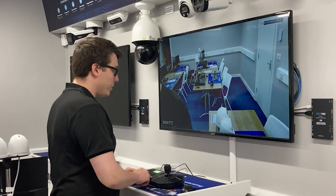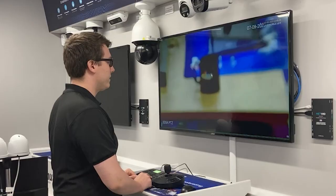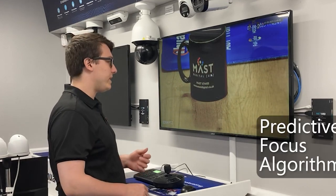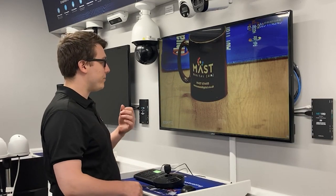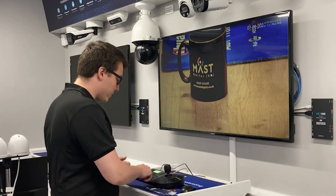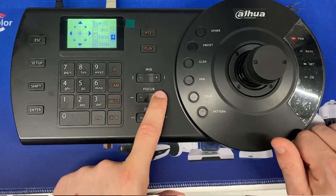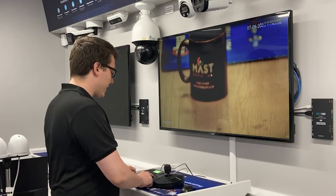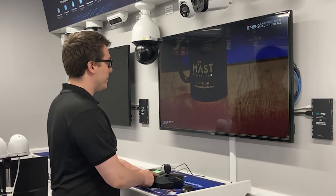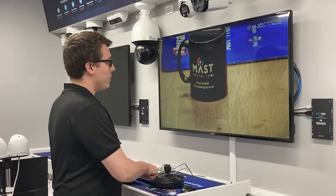Additional features accessible via the keyboard include iris, focus, and zoom. You can zoom straight in on a subject and see it clearly. PTZs have a predictive focus algorithm that tries to predict the correct focus level, but you also have manual focus options to sharpen or reduce focus yourself. There's also an iris button which controls how much light the PTZ receives — you can decrease it all the way down or increase the brightness as needed.